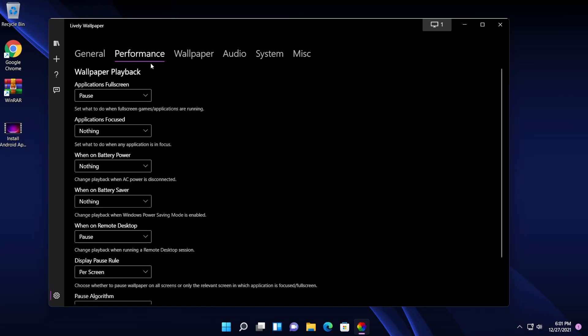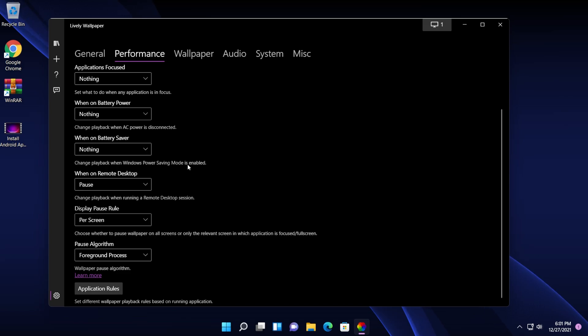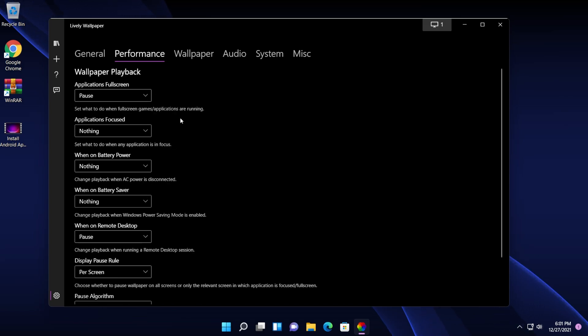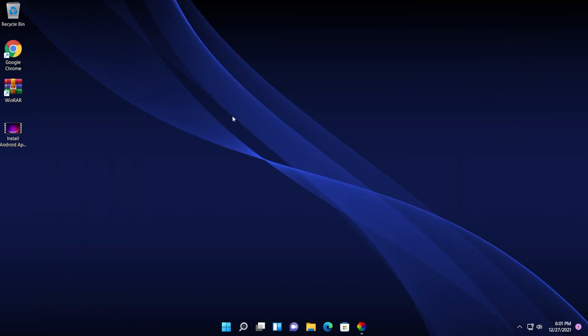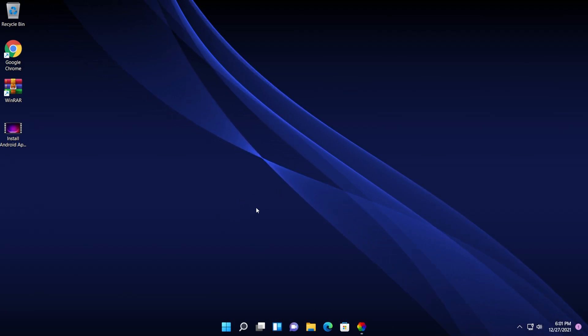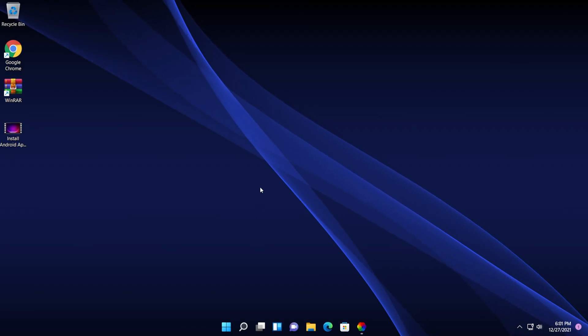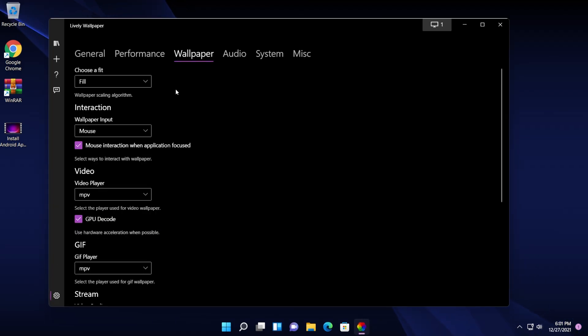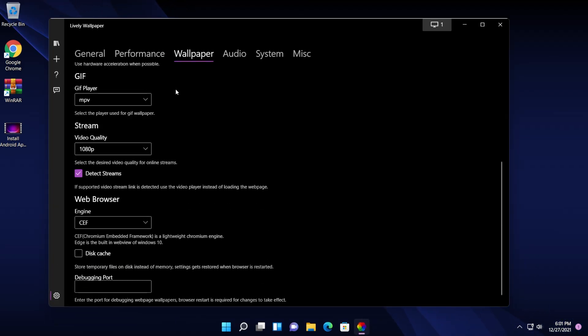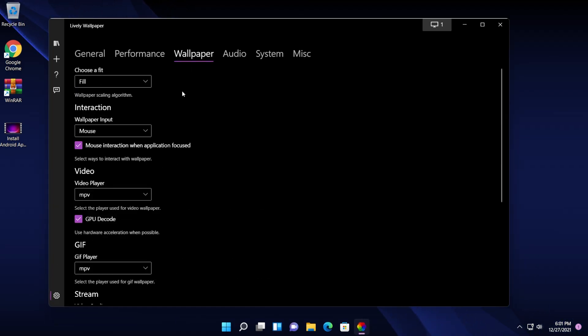Regarding performance, you can change a few settings here if you want to have a better performance because, of course, if you're using a GIF as your wallpaper, a lot more system resources will be used than if you were to use a normal wallpaper. Also, you can change some settings regarding the wallpaper.